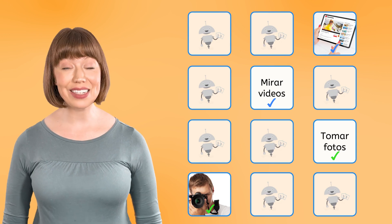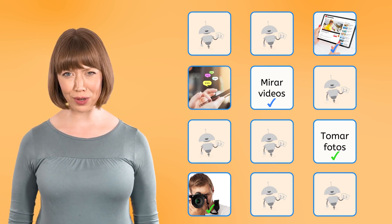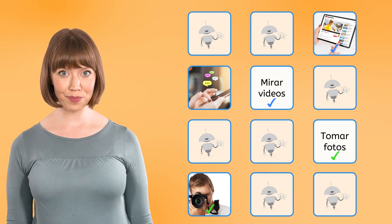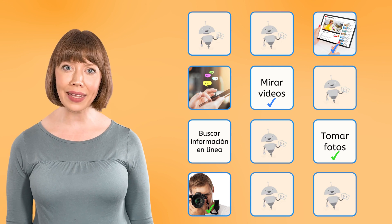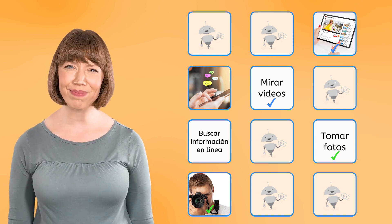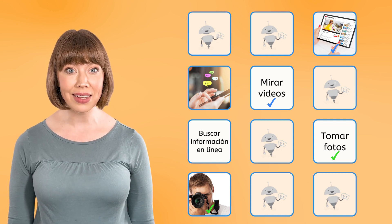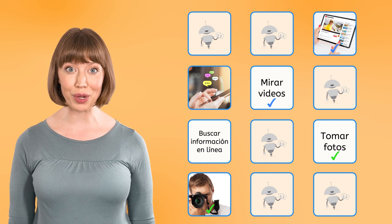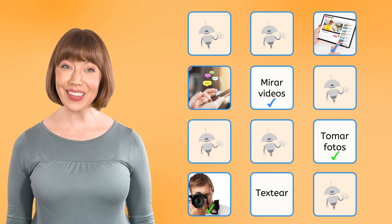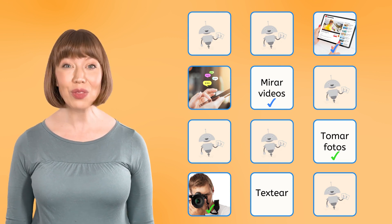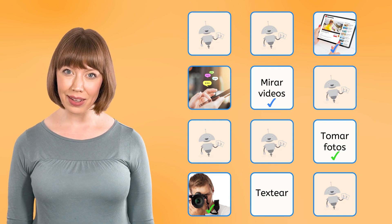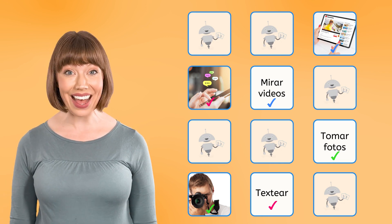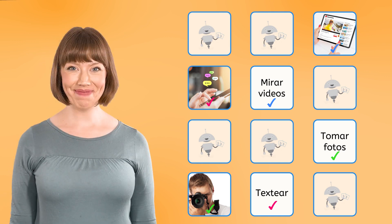Next, we have this photo of someone texting. What words do you think are going to be on the next card? Let's see — we have buscar información en línea. Do you think that buscar información en línea describes what you see in the photo? No, those words don't explain the photo. So let's flip another card. This one says textear. Textear is how you say texting in Spanish. Say it with me: Textear. Excelente.